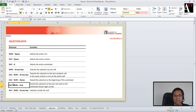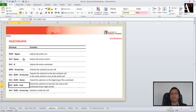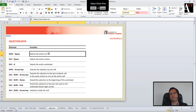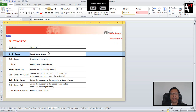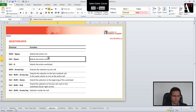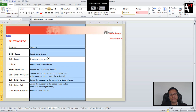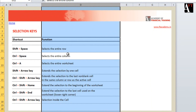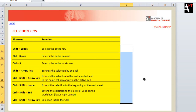Two more important selection shortcuts: Shift+Space selects an entire row, which is very useful when adding or deleting rows. Ctrl+Space selects an entire column, useful when adding, deleting, hiding, or unhiding columns. All of these shortcuts are very useful when you need to select cells, groups of cells, rows, or columns.